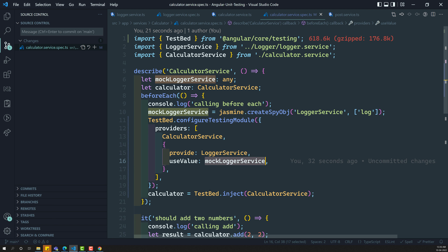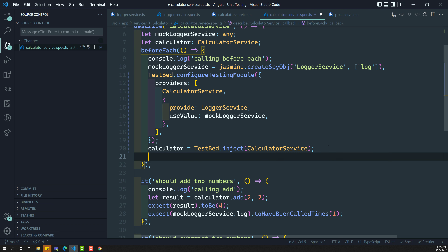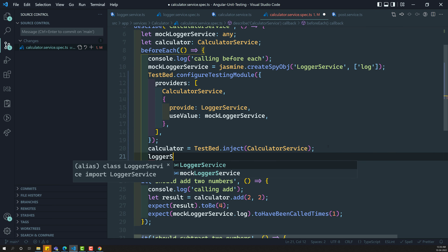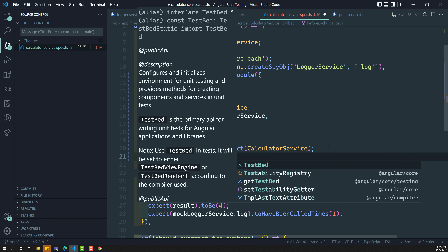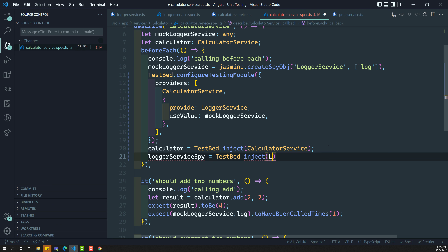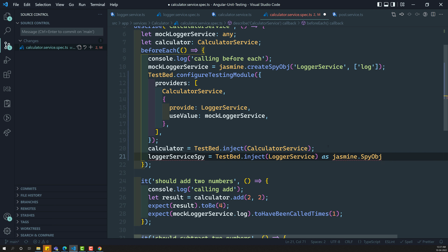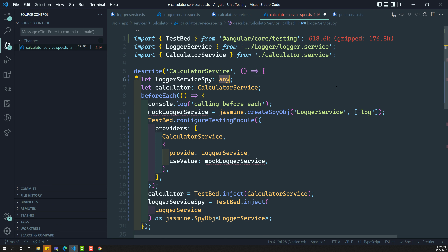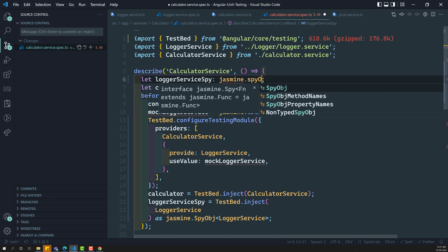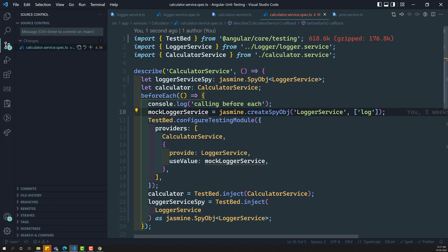Now if you want the mock logger service instance also, you can directly use this mock logger service as it is the spy object. Otherwise, you can declare a variable logger service and use TestBed.inject for it. Since this one is a Jasmine spy object, if you want you can add the type as jasmine.SpyObj of type logger service. So loggerServiceSpy is of type jasmine.SpyObj and of type logger service. You can have this as a constant inside beforeEach only.